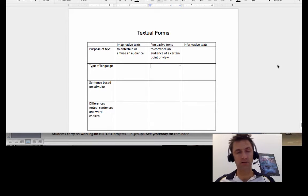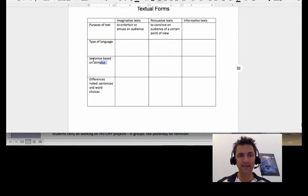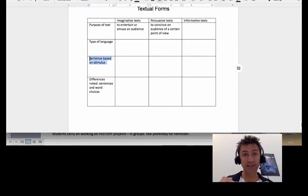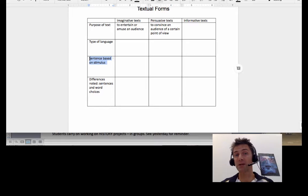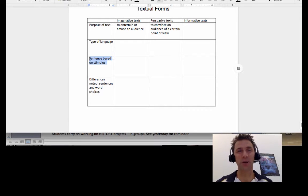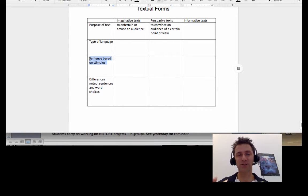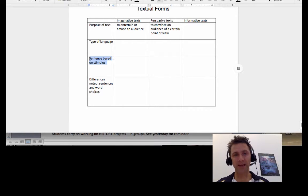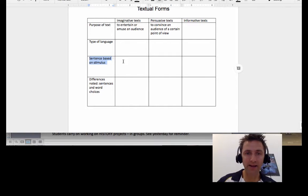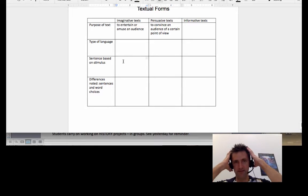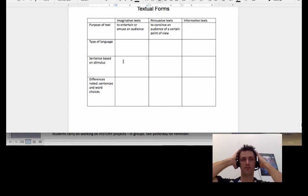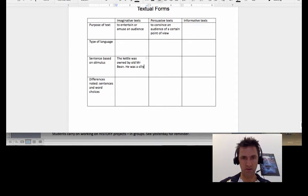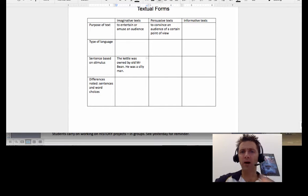Just here, you're going to write a sentence based on a stimulus, and that stimulus will be a picture of a kettle. And those sheets should be on the desk for Mrs. Crooks to hand out to you.